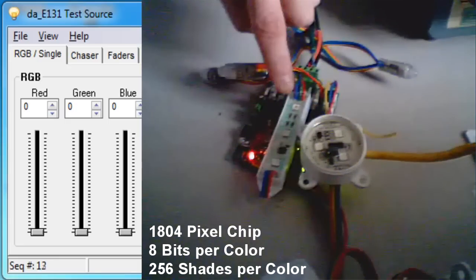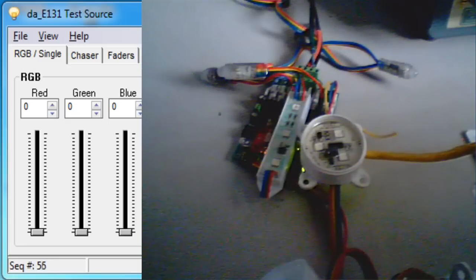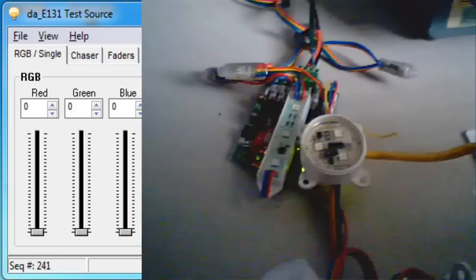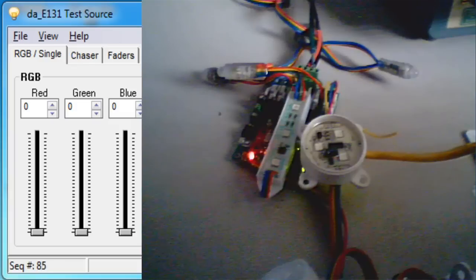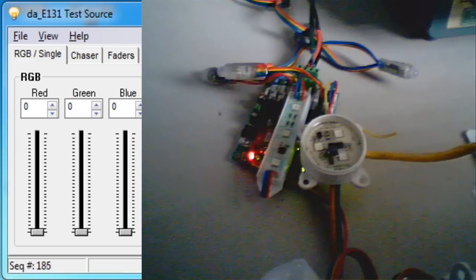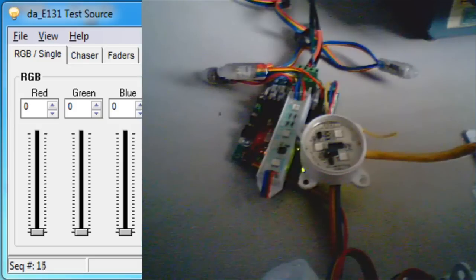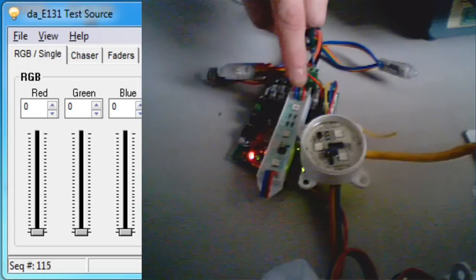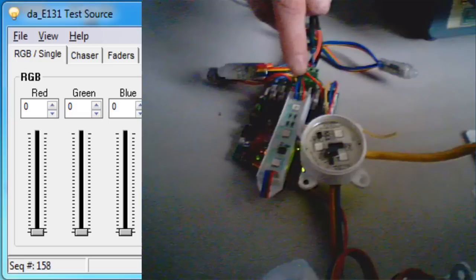We also have a 1804 module, which has 8 bits per color. I'm going to use a test tool to fade all the way from 0 through 255. Within DMX there are 256 possible levels of intensity. Each pixel has three channels — one for each color — so that's up to 8 bits per channel, or 24 total bits of color for one pixel. The 1804 matches that with its 8 bits per color output.